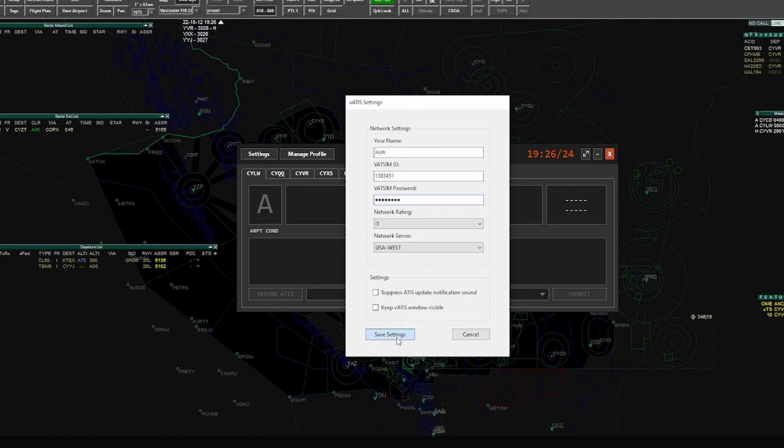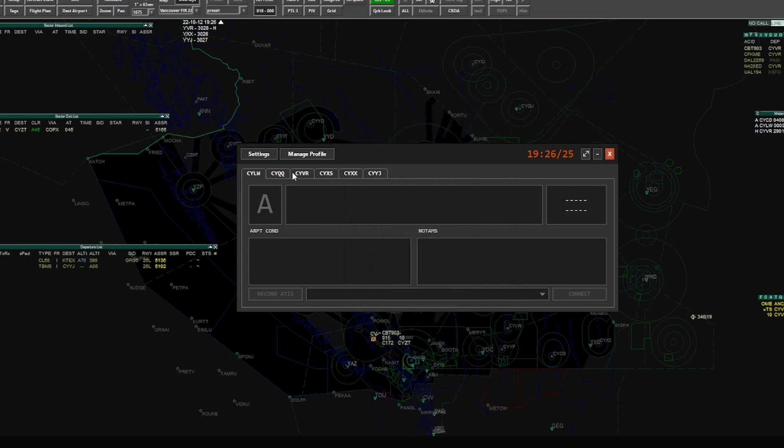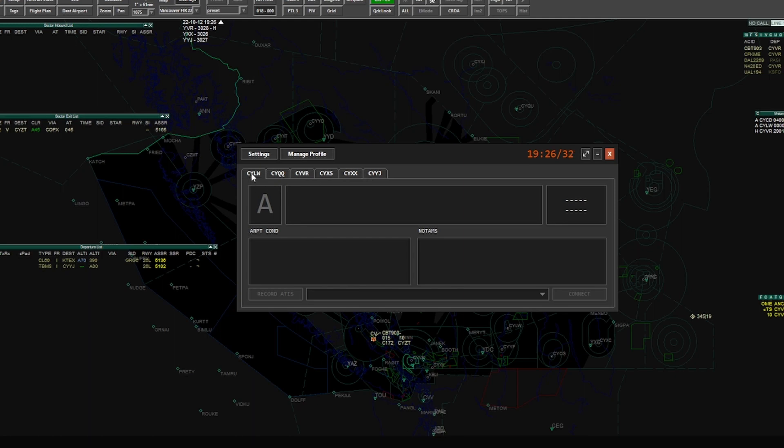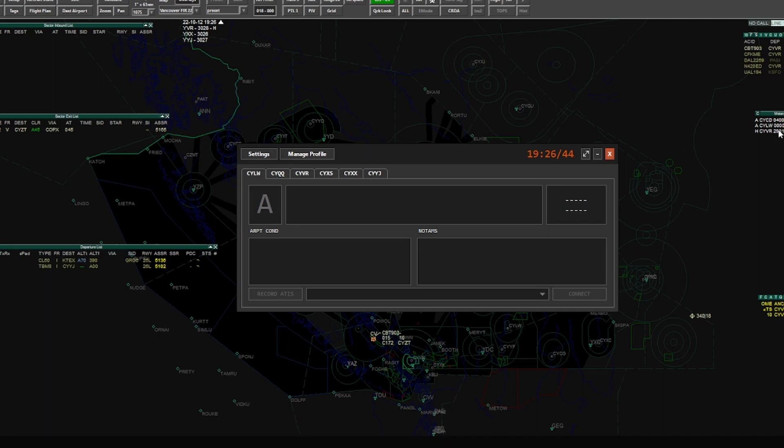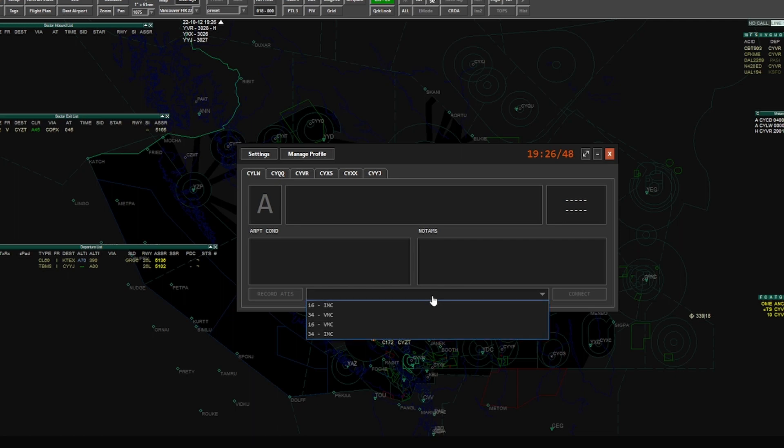And then what you're presented with is all these various airports. At the moment, VATIS beta allows you to connect up to four ATISes to the network, and then obviously it's got the airport codes up here. So again, this is just a really quick start. So let's say we want to connect one up for Kelowna. We're going to check the winds here at Kelowna. We can see winds are calm, so runway 16 is our common runway and it's VMC conditions up there today.